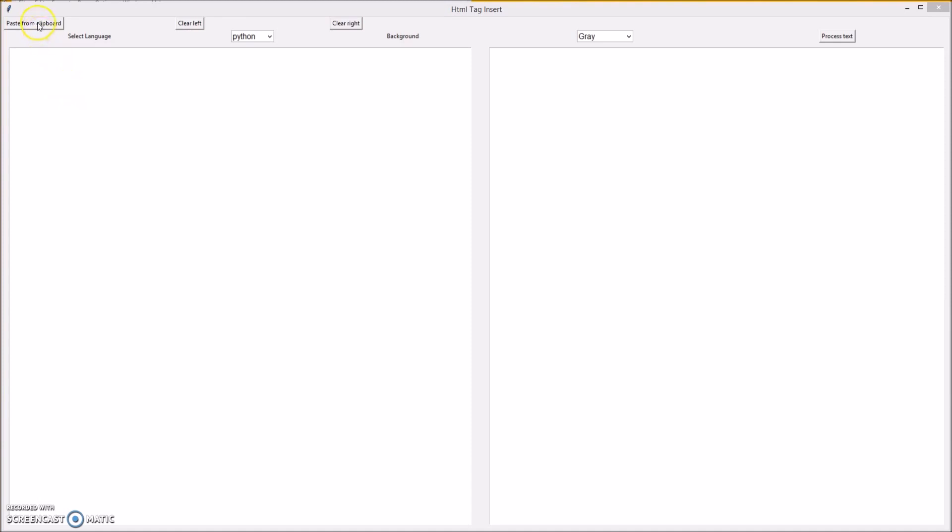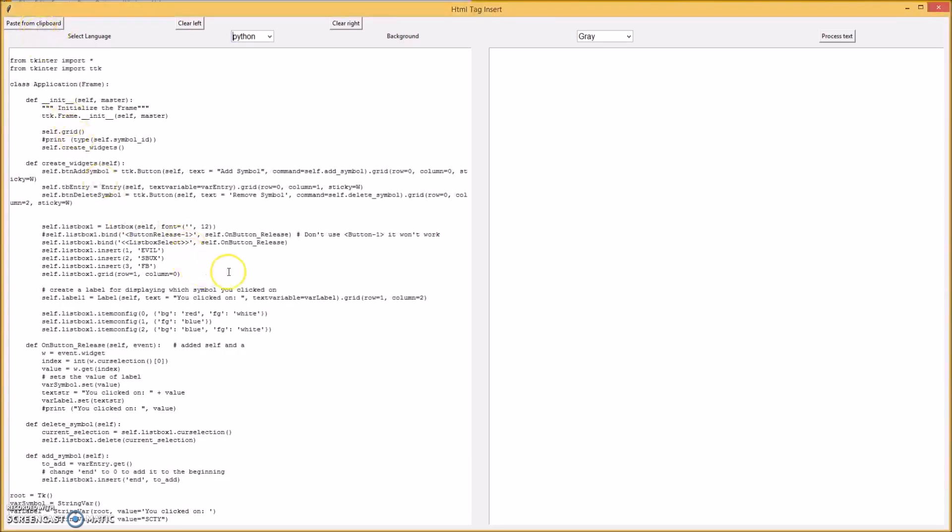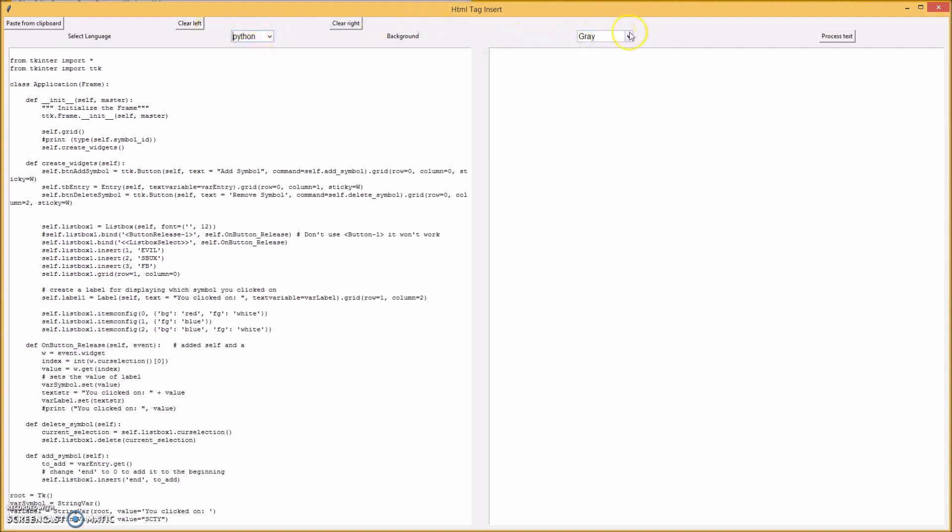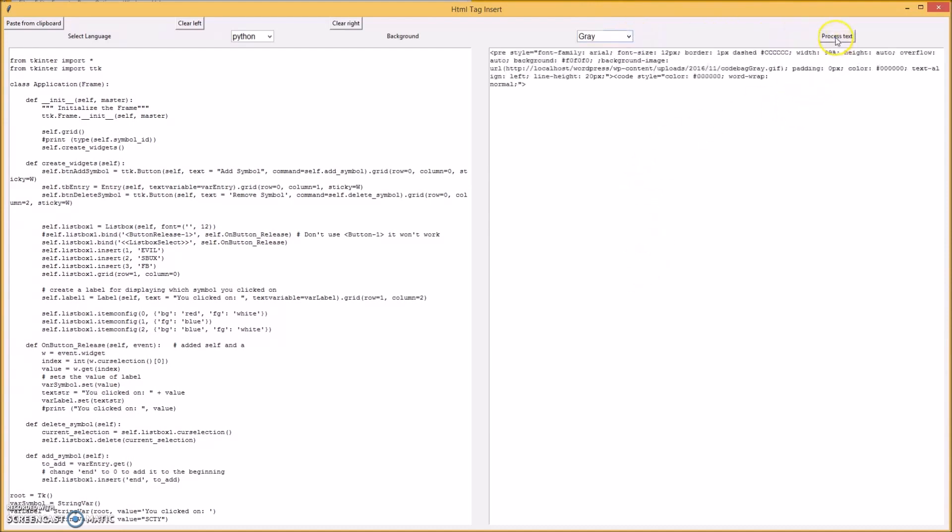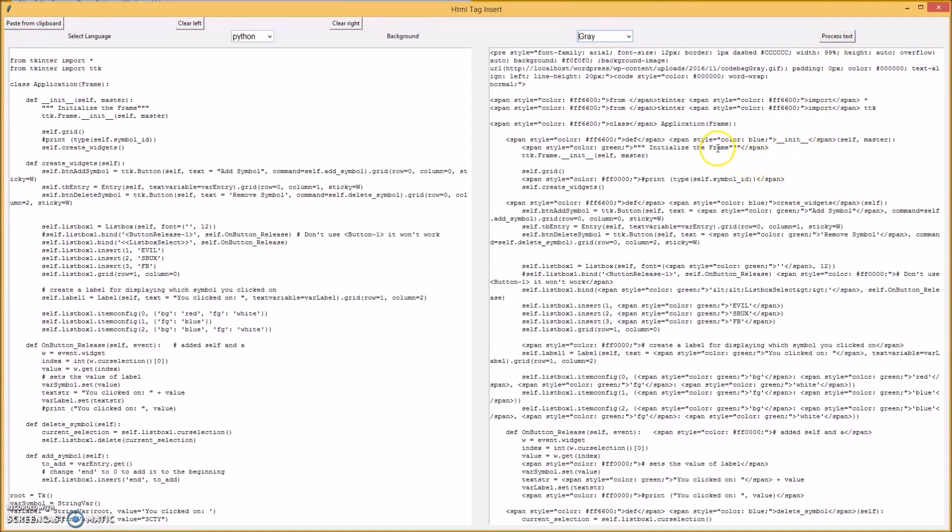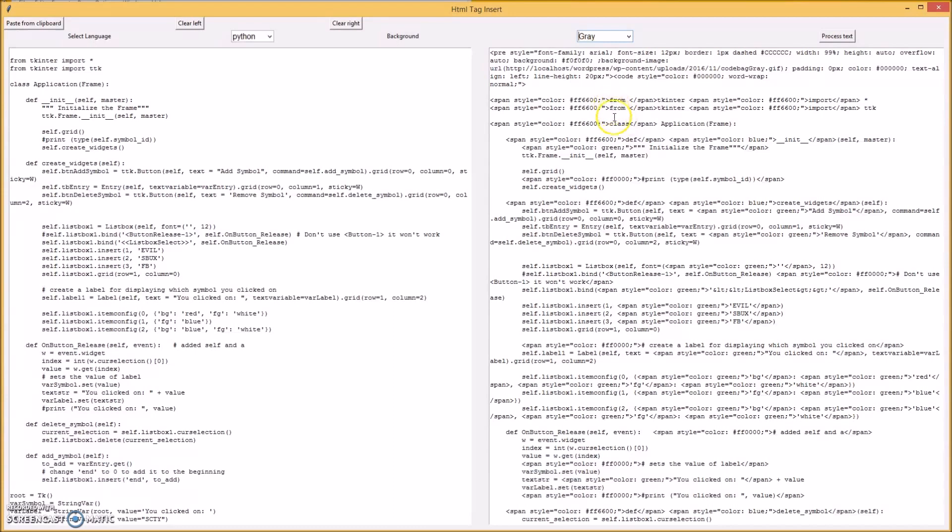I have different computer languages so I can choose from and then whether I want the background all gray or alternating rows. And then I hit process text and it processes it and it puts HTML tags and keywords and changes the colors to match what it would appear like on Python shell.